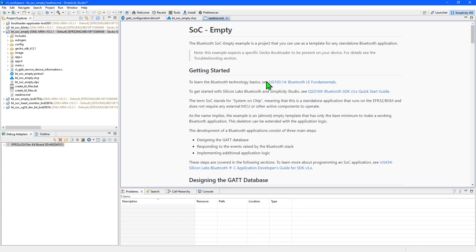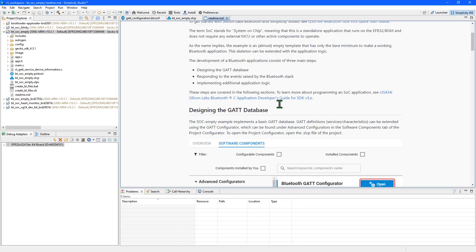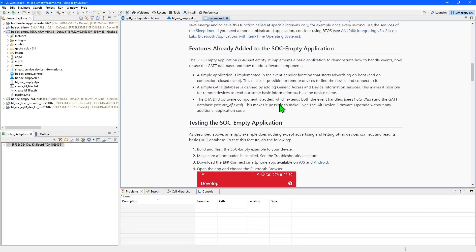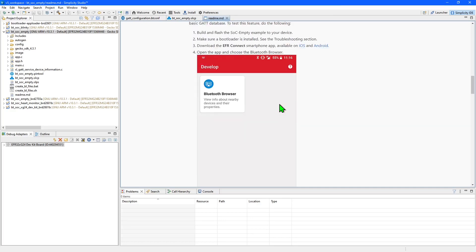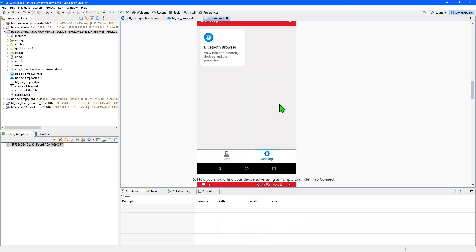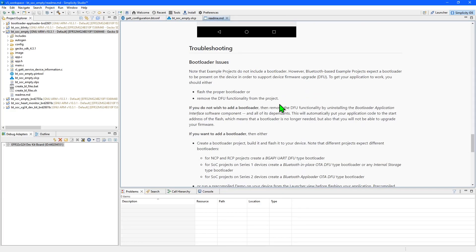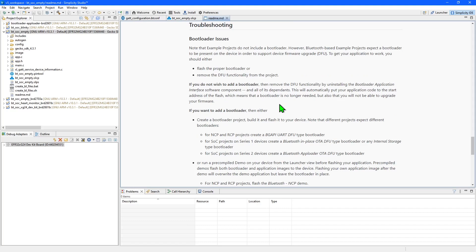The readme file contains information to get you started using the example. For this empty project, we have some links to the reference material you may need to continue development. Then there is some guidance on how a Bluetooth application is constructed and how to use EFR Connect to communicate with it. Finally, there are some troubleshooting tips, including the required bootloaders to use with the example. You'll find the bootloader projects back in the launcher with the other example applications.